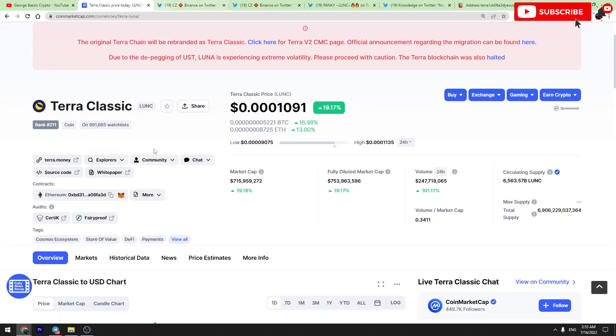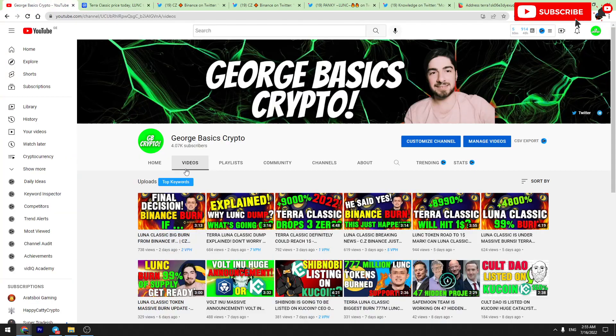Hello guys, today we are talking about Terra Luna Classic burns. What's going on? When will Binance start burning Terra Luna Classic? These are the major questions about this topic, so we'll try to answer all of these questions. Before that, don't forget to click the like button. Let's reach 25 likes on this video.